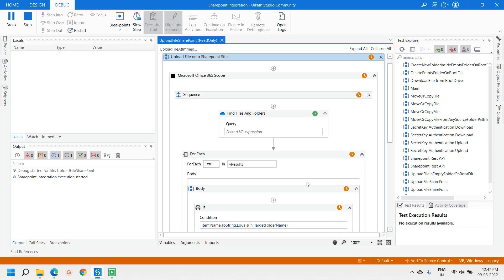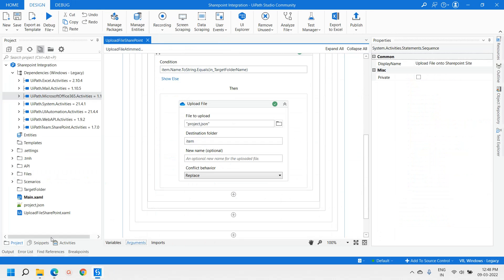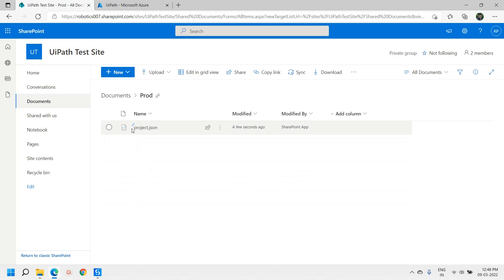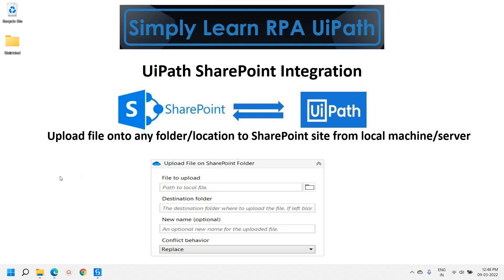The execution is successful — all activities executed successfully. Moving to the SharePoint site, we can see we are able to upload the file successfully onto the expected folder. This is the way you can upload files onto a SharePoint site in any folder or subfolders with the help of UiPath Microsoft Office 365 activities.